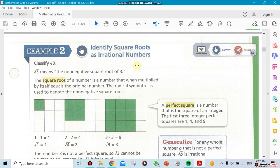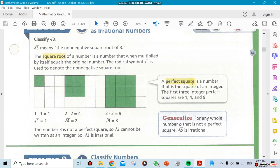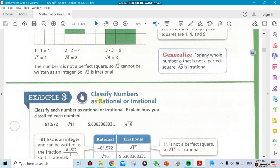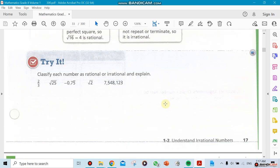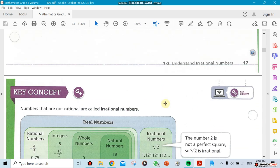One thing we're going to talk about is identifying square roots as rational or irrational. For example, is the square root of 3 rational or irrational? We'll also cover what we mean by a perfect square — is 4 a perfect square? Is 9? Is 3? We'll also do examples where I give you a set of numbers and ask which ones are rational and which are irrational, using techniques from sections one and two.